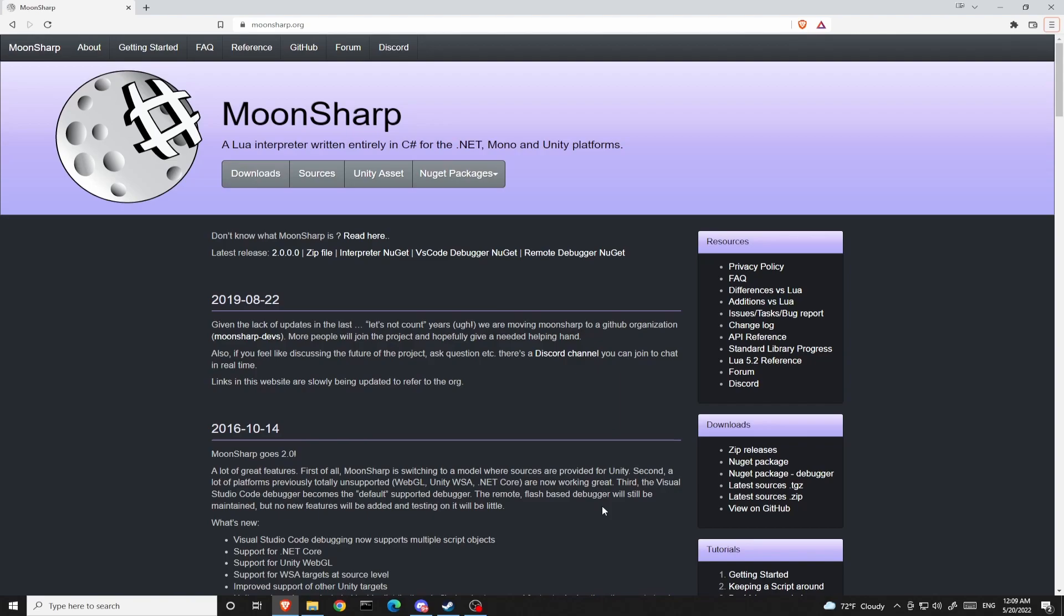We will also show you how to use global array variables, tables, etc. Starting from the next episode.